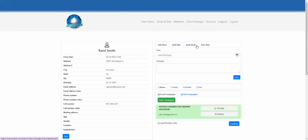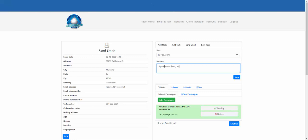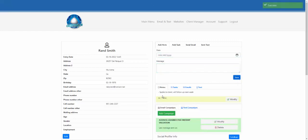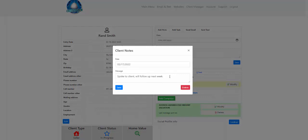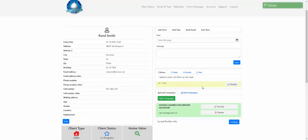Going back up to the top right section, you have options to add a note, add a task, send an email, or send a text. A note is just attached to the file — for example, 'spoke to client, will follow up next week.' It populates immediately in your notes section and can serve as a running notepad for client information. When a note pops up you can modify it if you forgot to add something, or simply delete it.